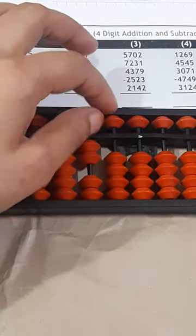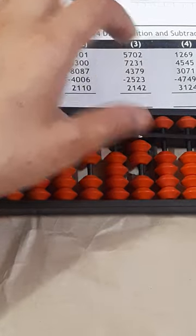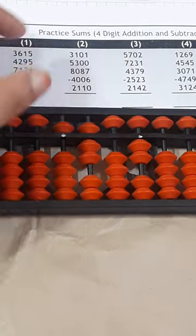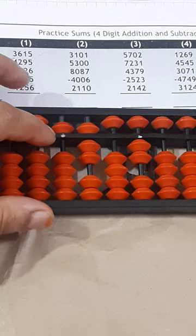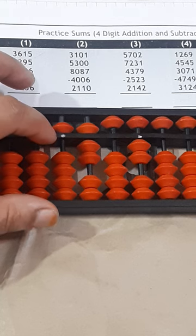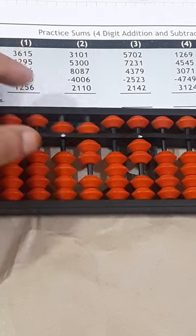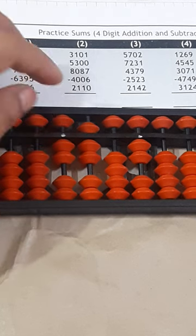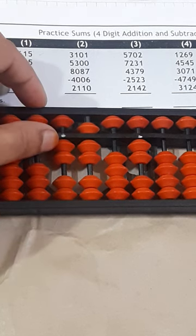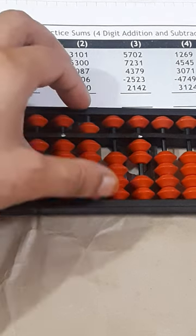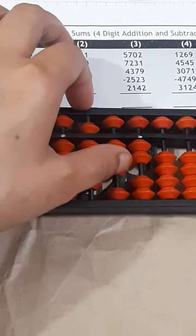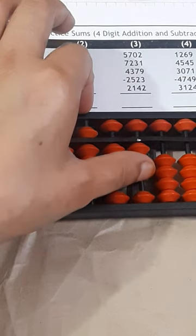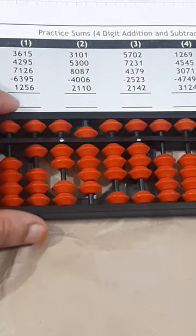This question: 5702, then 7231. Plus 7000 minus 3000, plus 10,000 minus 3000, plus 2000 minus 5000, plus 10,000. Plus 200, plus 200 will be direct. Plus 30 will also be direct. Plus 1 will also be direct.